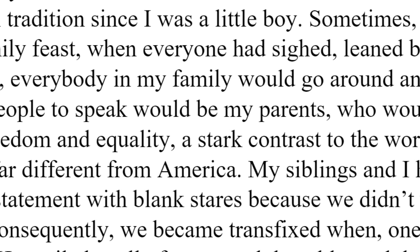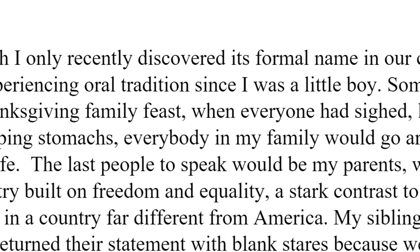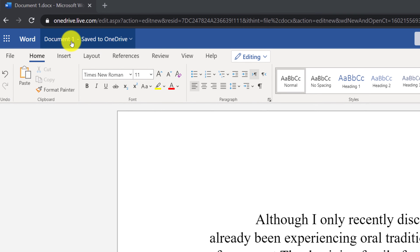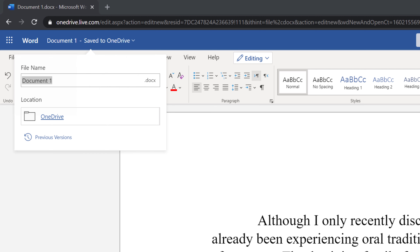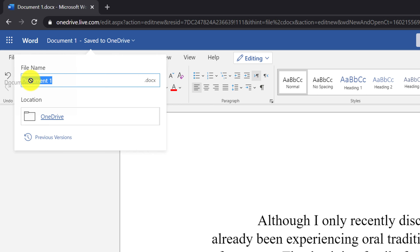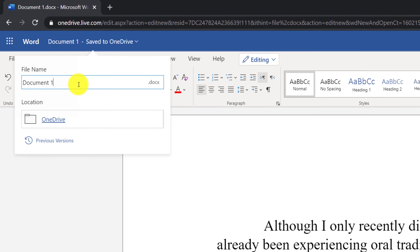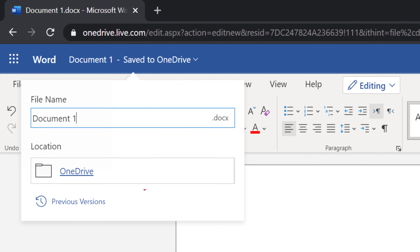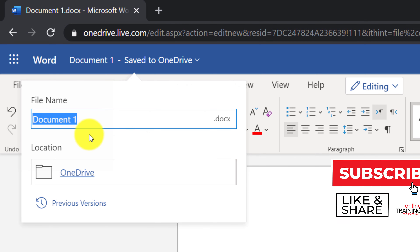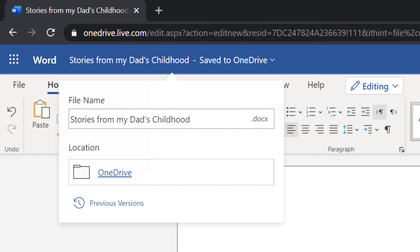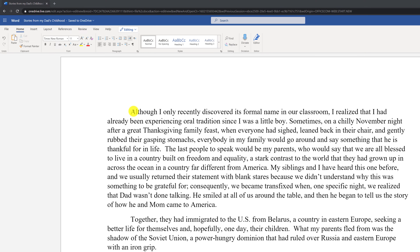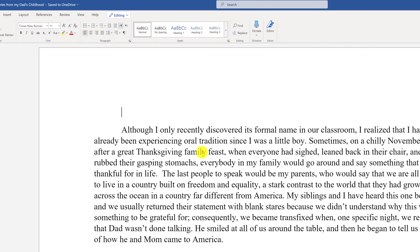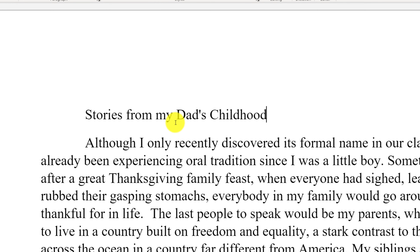Word Online provides excellent capabilities to edit a document collaboratively, though the desktop version has even more features. The first step is to give the document a name — at least a draft name. Click on the document title and type a new name. Word Online saves the document automatically. Once you give the file a title, you can also consider giving a title to the entire document by adding a new line and typing the title.